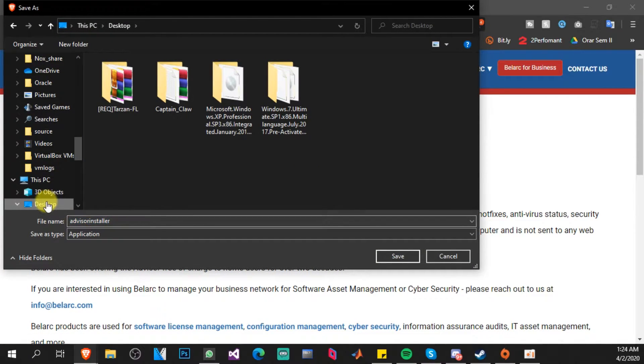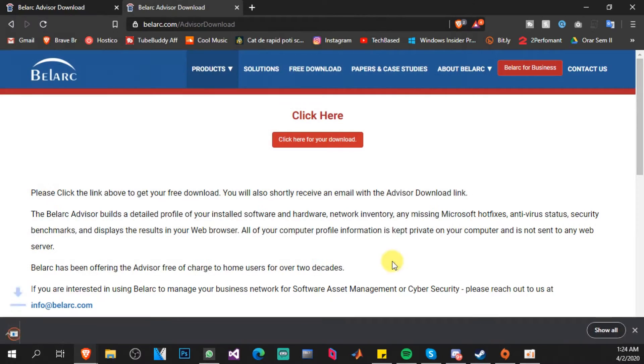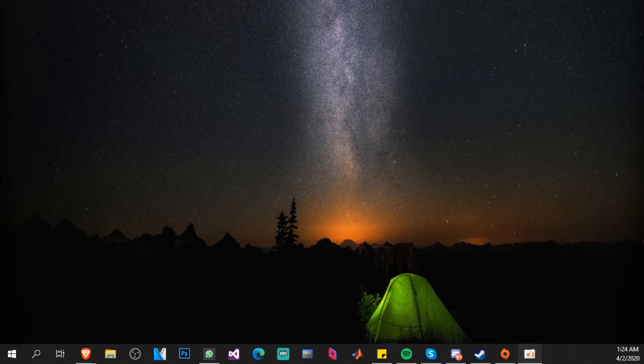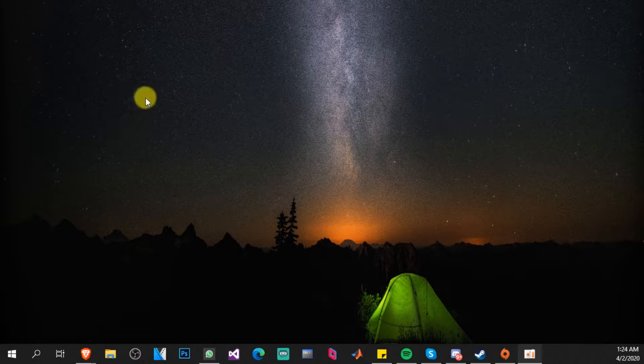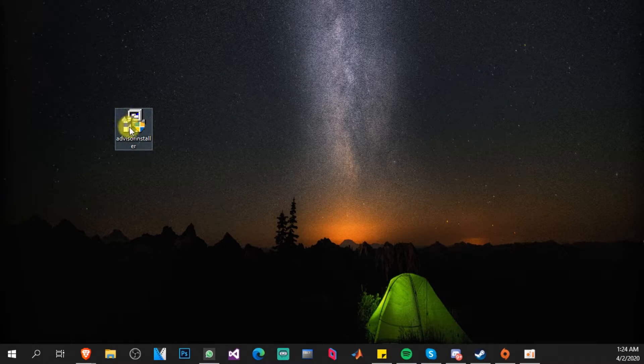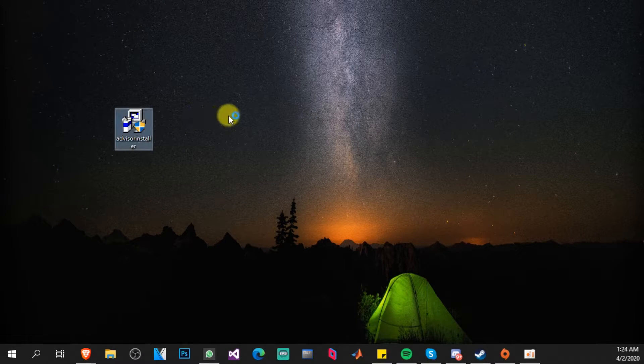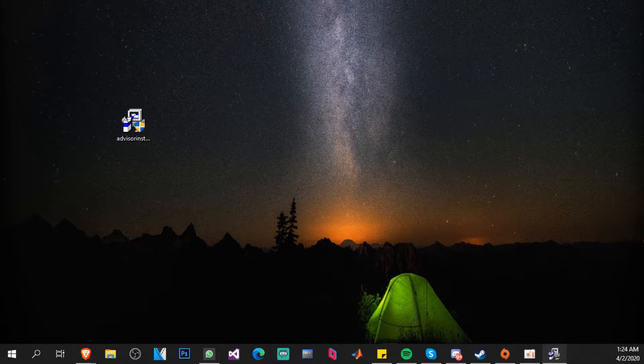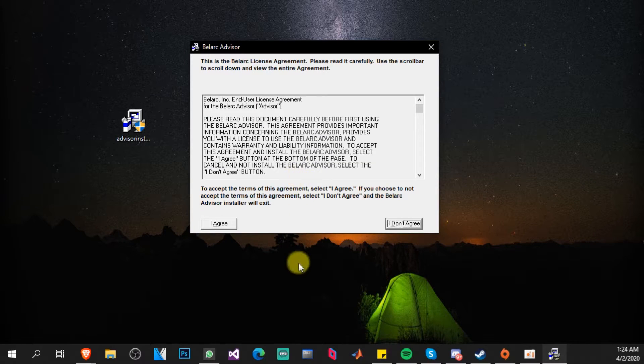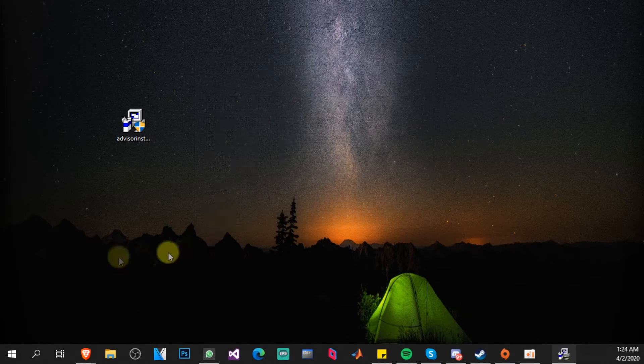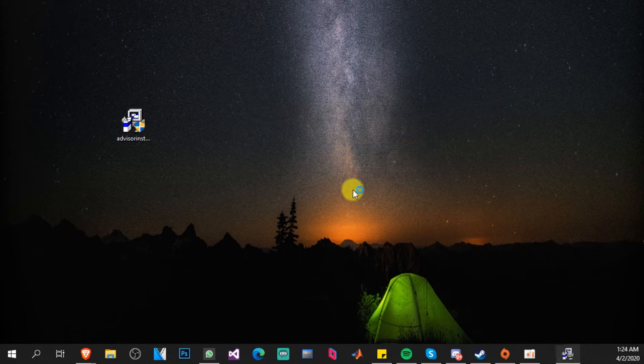Now you have your download. Just go and click to save it wherever you want. I'm going to save it on desktop and I'm going to have it on my desktop right here. Advisor Install - double click on it. The User Account Control will come up and this installer comes up. Just click on I agree and install.